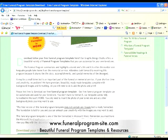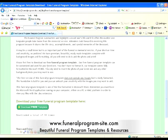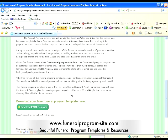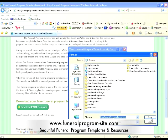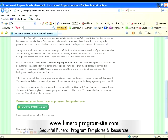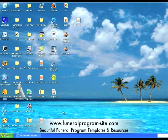Please read about our free template, and at the very bottom of the page, there will be a download free template button. Press that button to begin the download. Save it to a spot on your desktop or a location of your desire on your computer. Once downloaded, you will see a zip file called free funeral program temp.